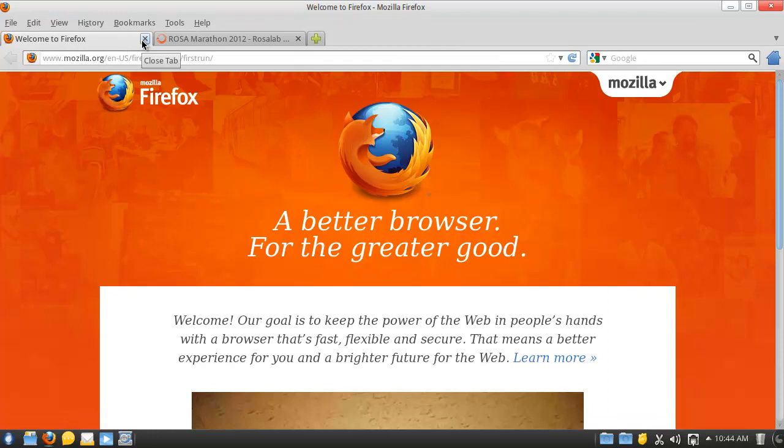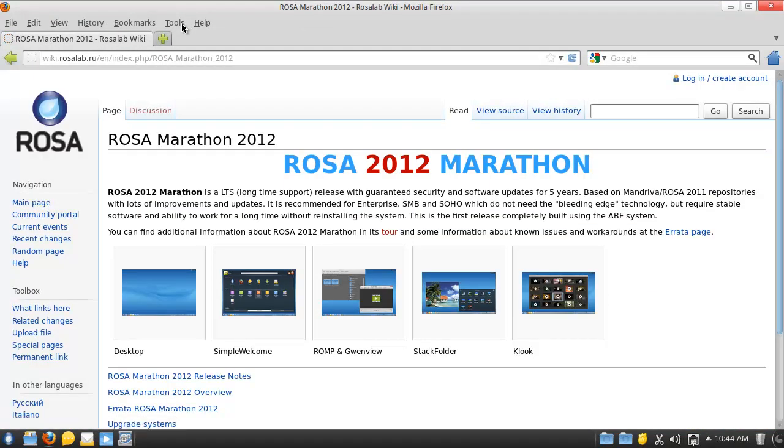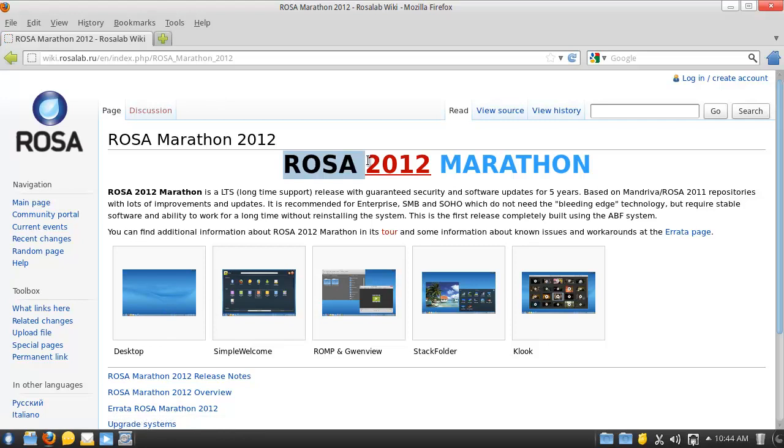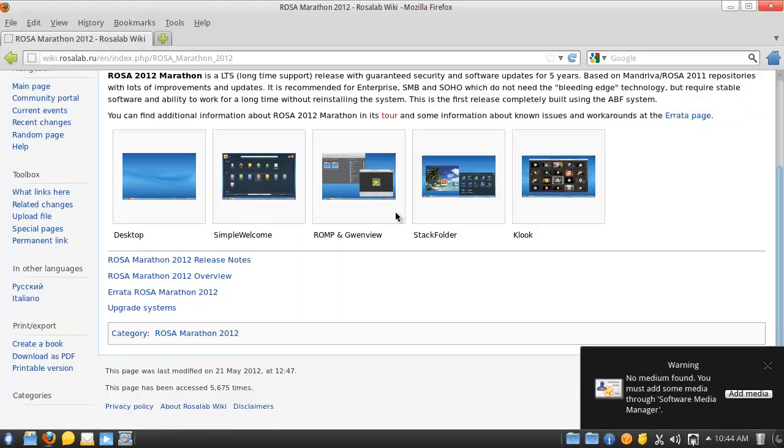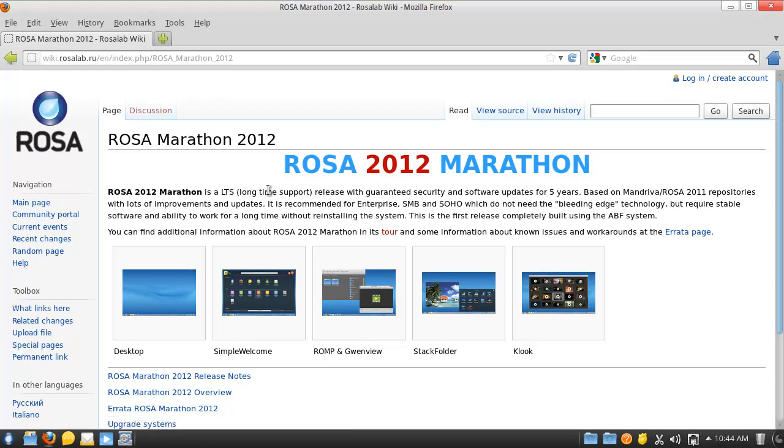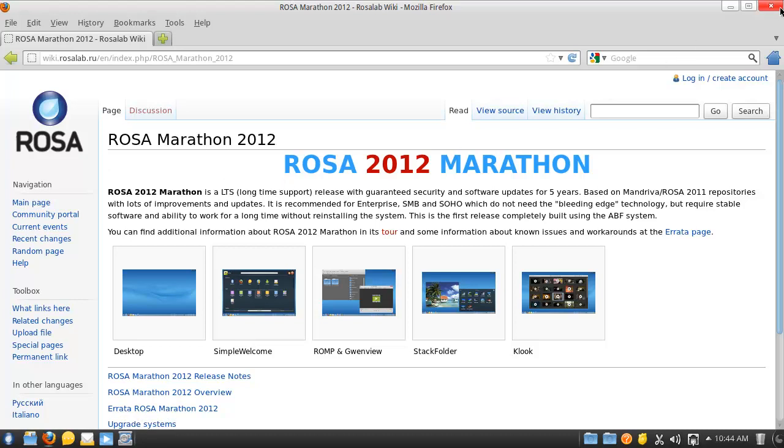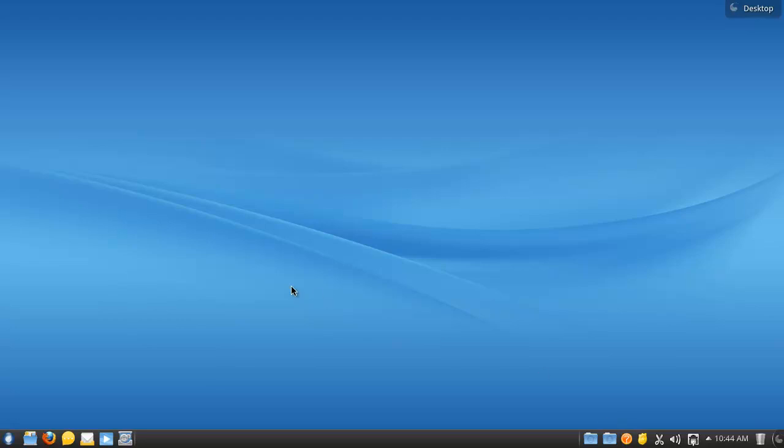That's old man, that's old. Well as you can see here, it's a Rosa 2012 marathon. I have no idea, it's based on Mandriva. Rosa 2011. I don't even know what Rosa is but it sounds pretty awesome. So yeah, that's it. It's Russian. Alright quick, let's shut down before it sends out spam. No, just kidding. Yeah, so this is Rosa.